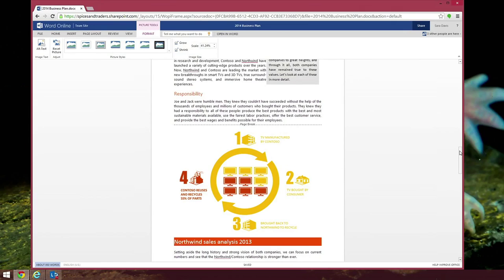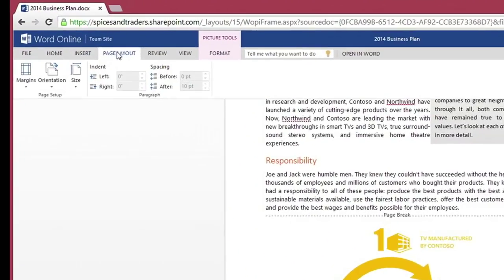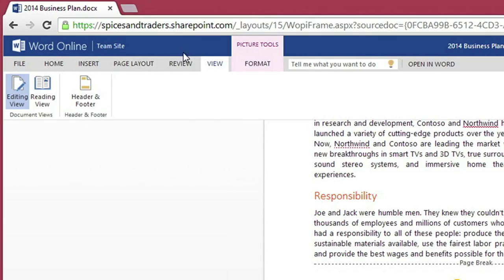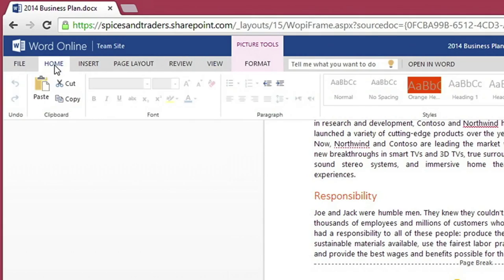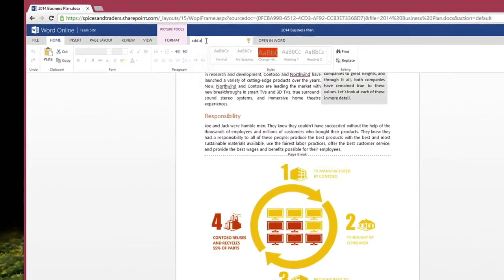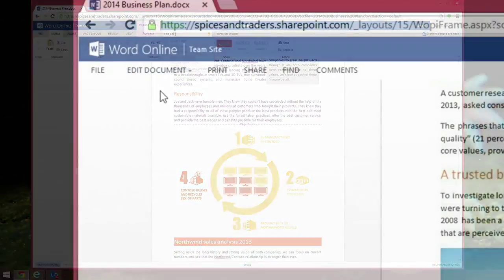To avoid these challenges, use Office Online. Office Online is the online version of Microsoft Word, Excel, PowerPoint, and OneNote applications.